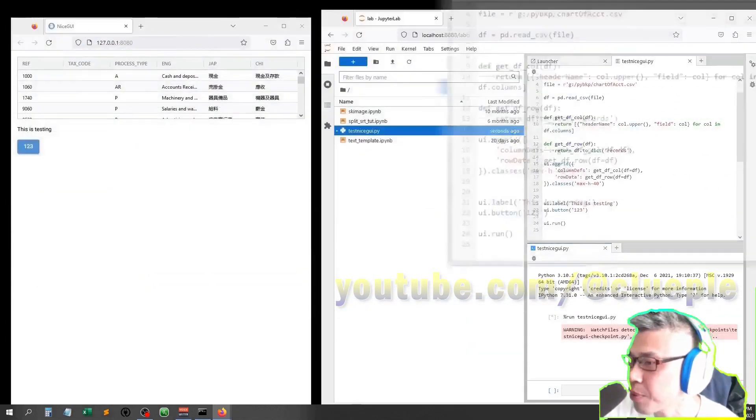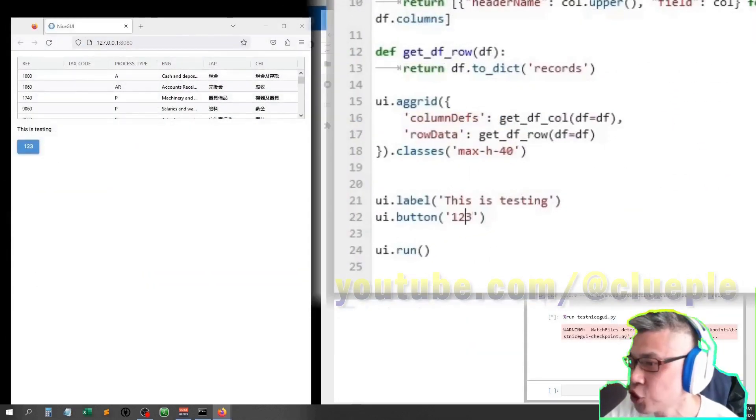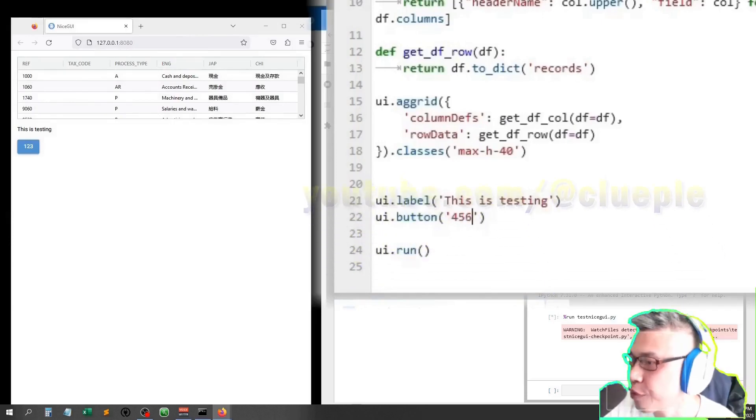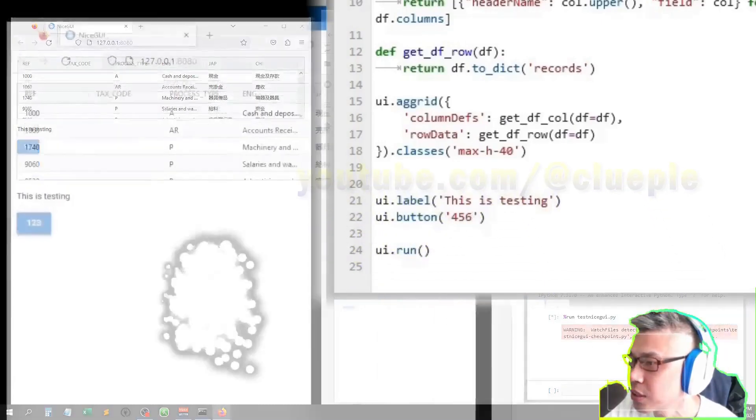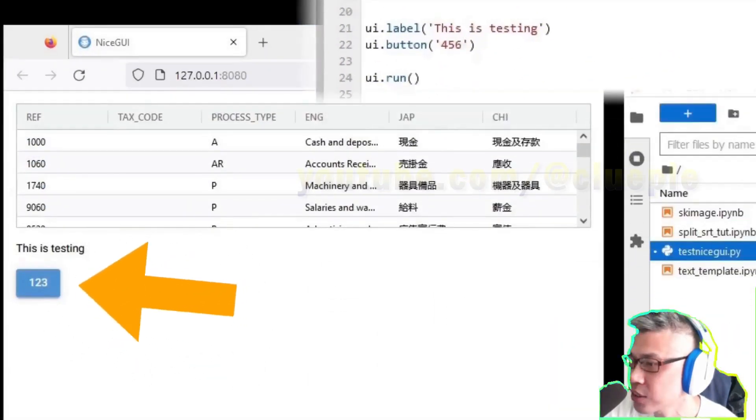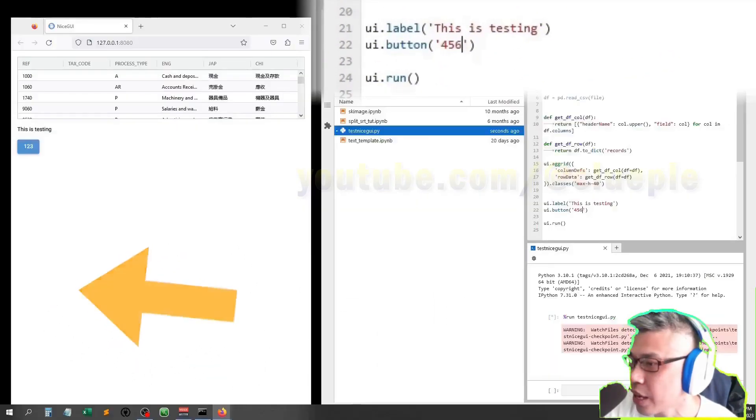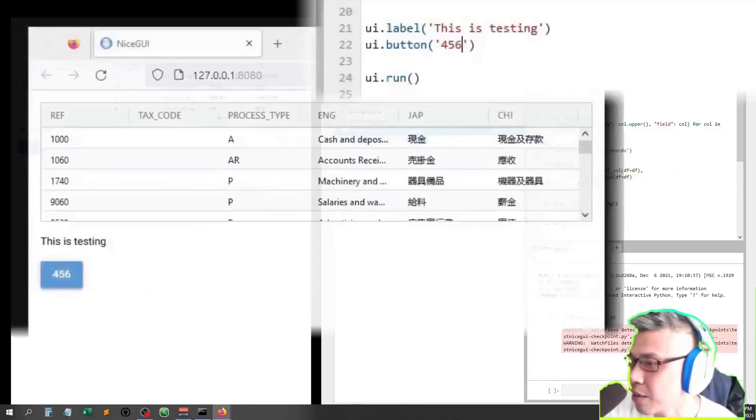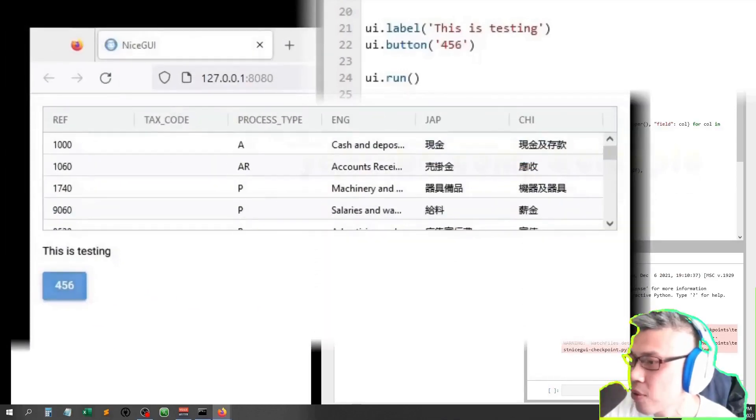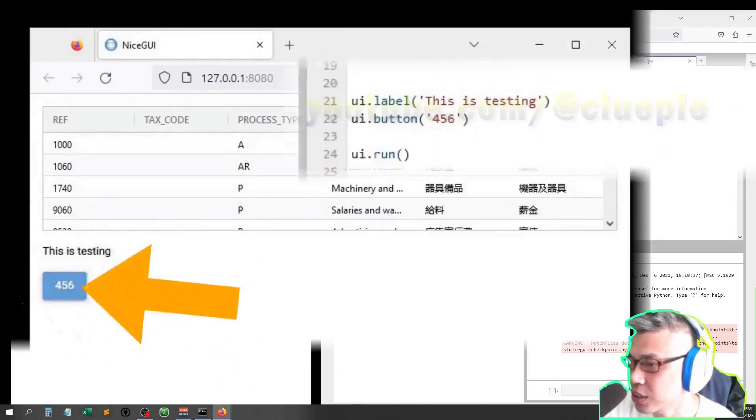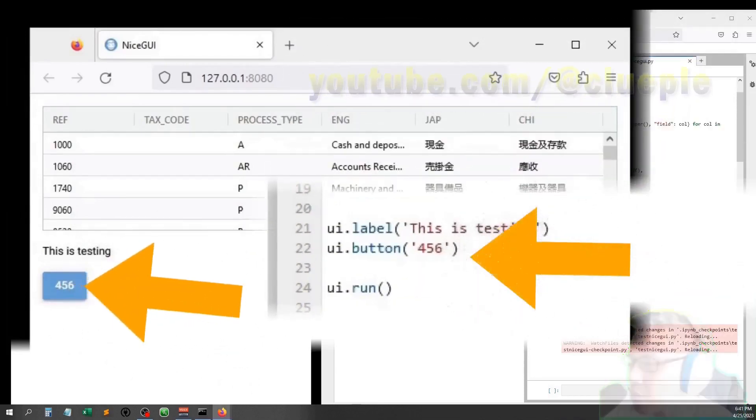For example, I change the button text to 456. Here we go, Control S, save. See, it runs again. Then reload, and the button now shows 456.